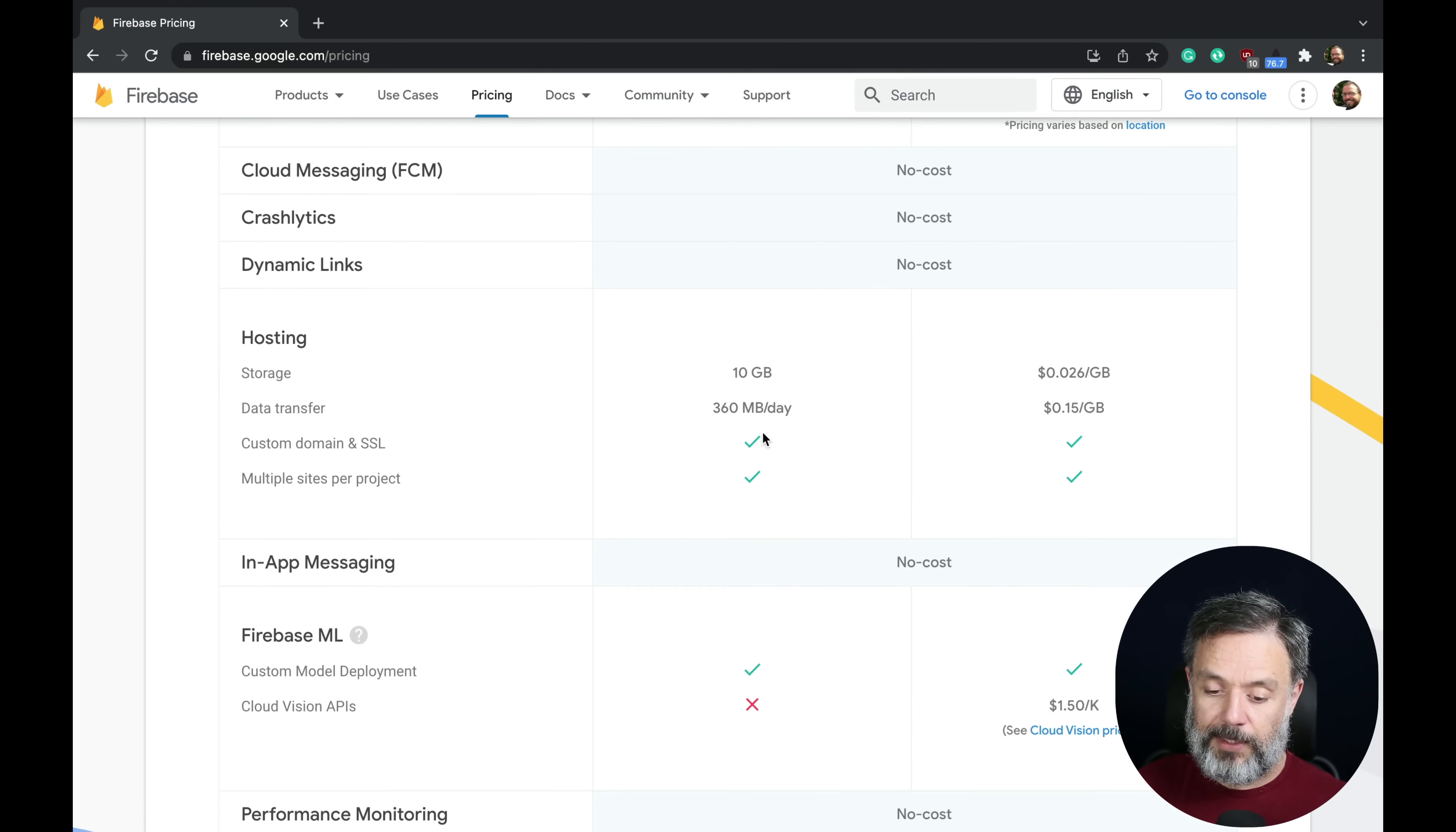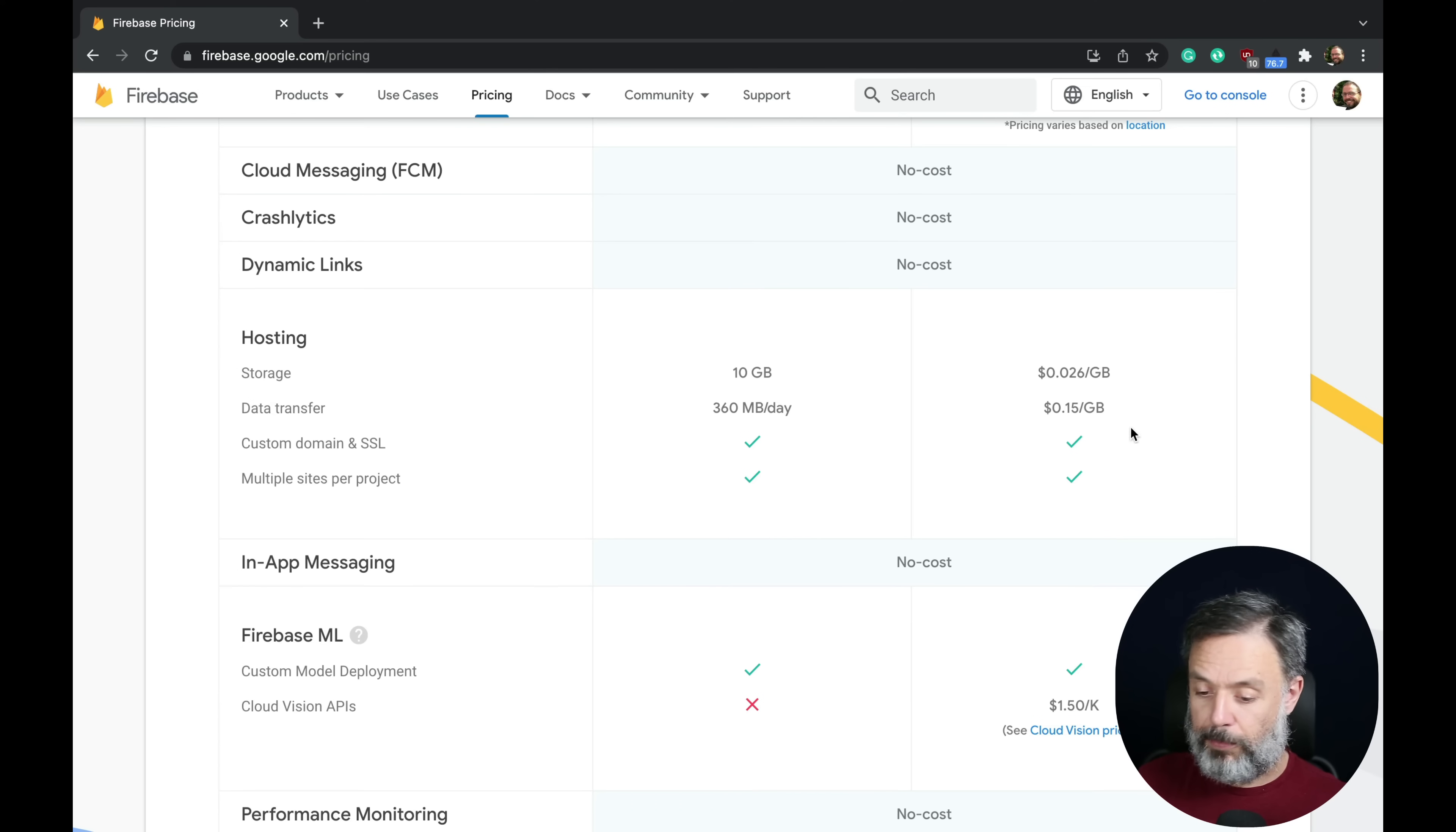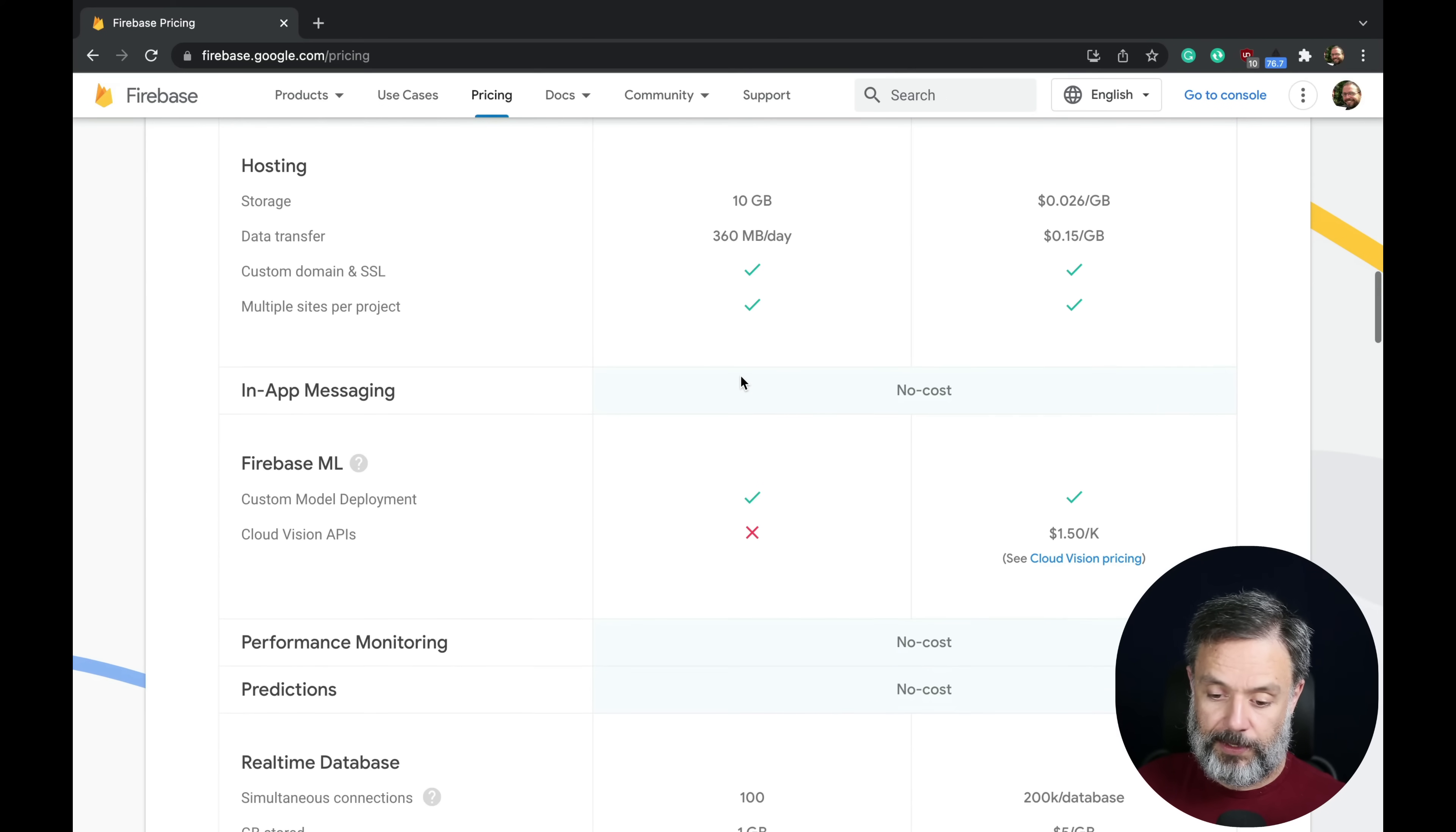For hosting, they have very limited hosting for free, and then they charge you $0.026 per gigabyte of storage and 15 cents per gigabyte of data transfer. Both support domain and SSL and multiple sites per project.